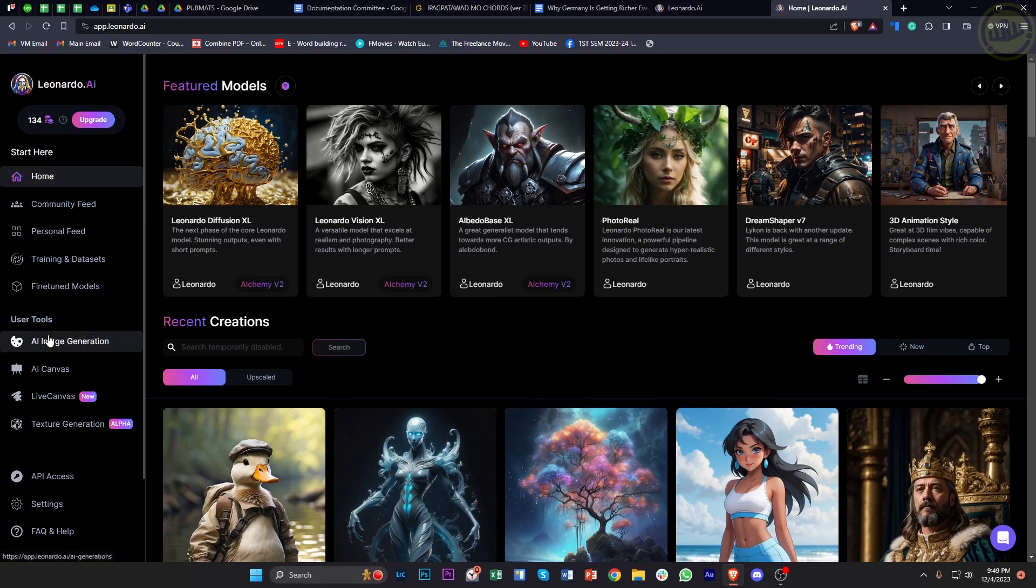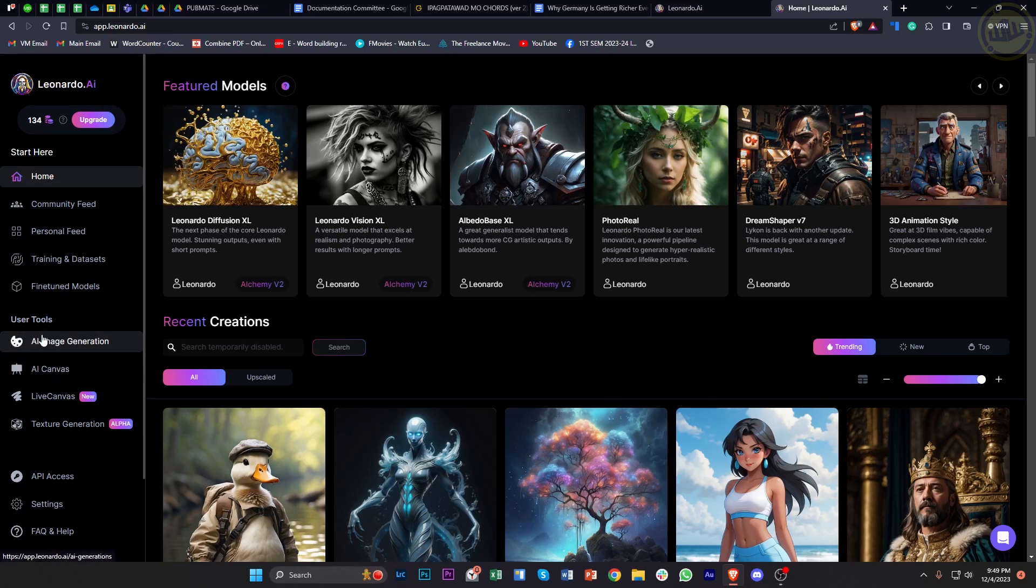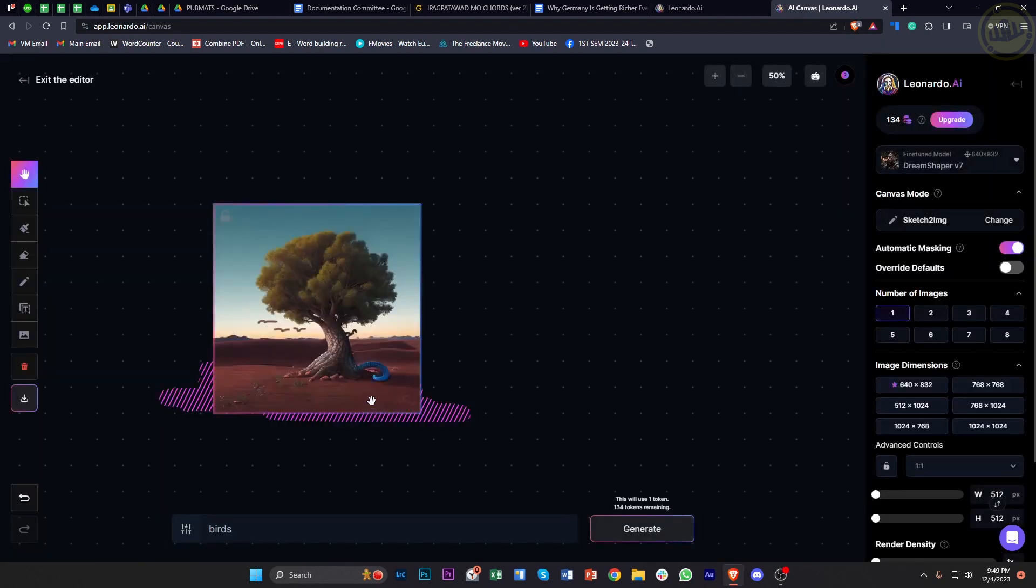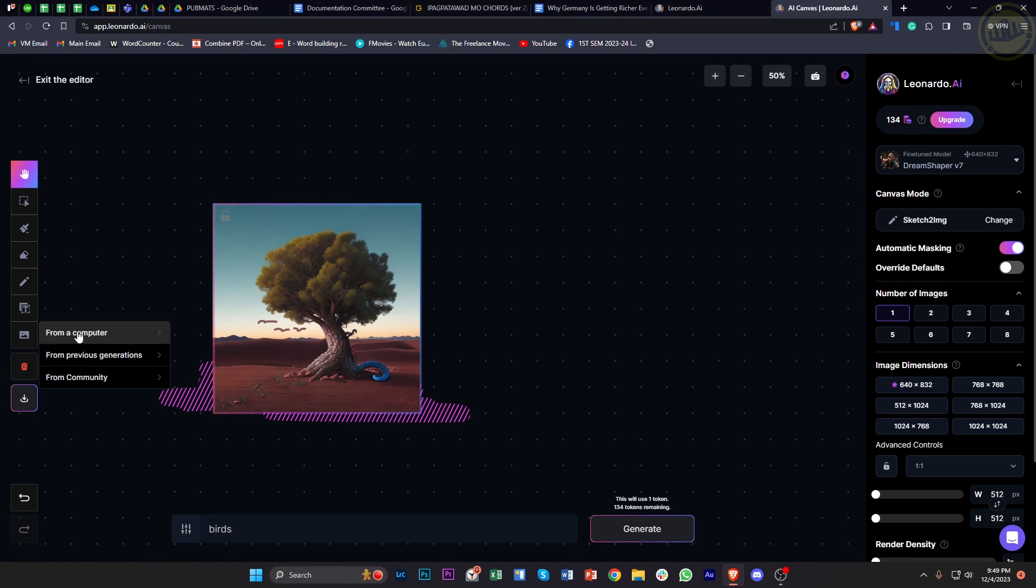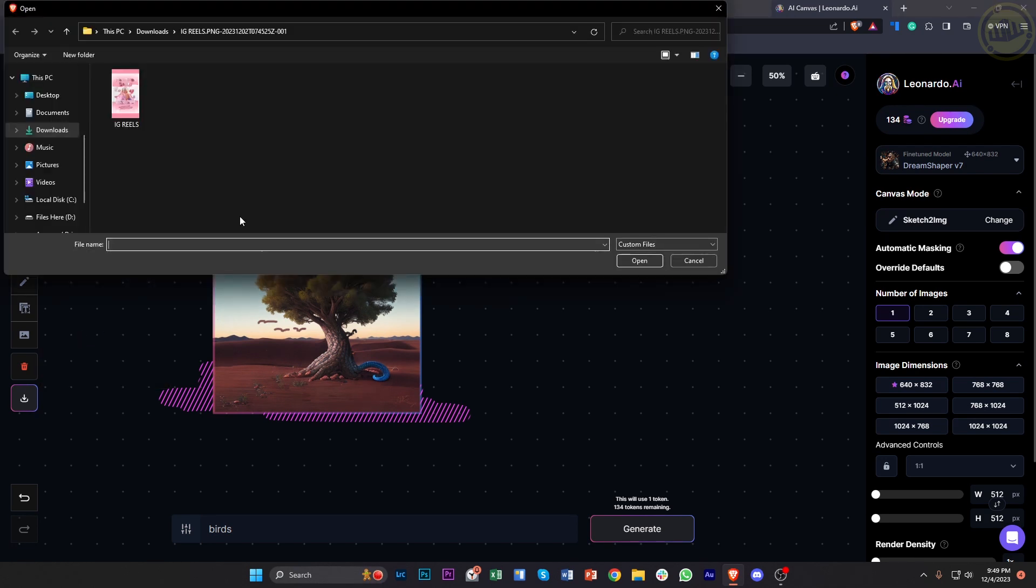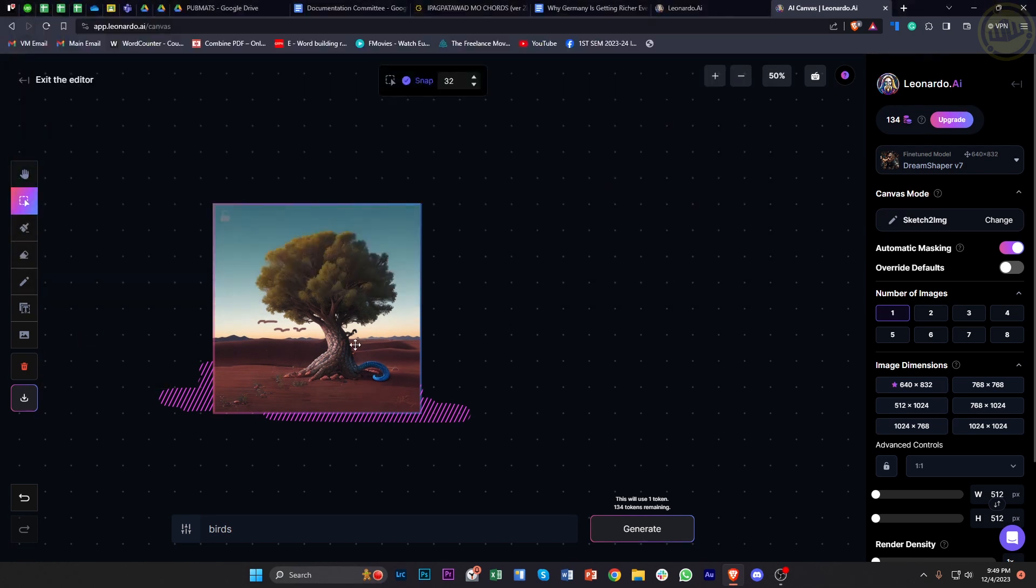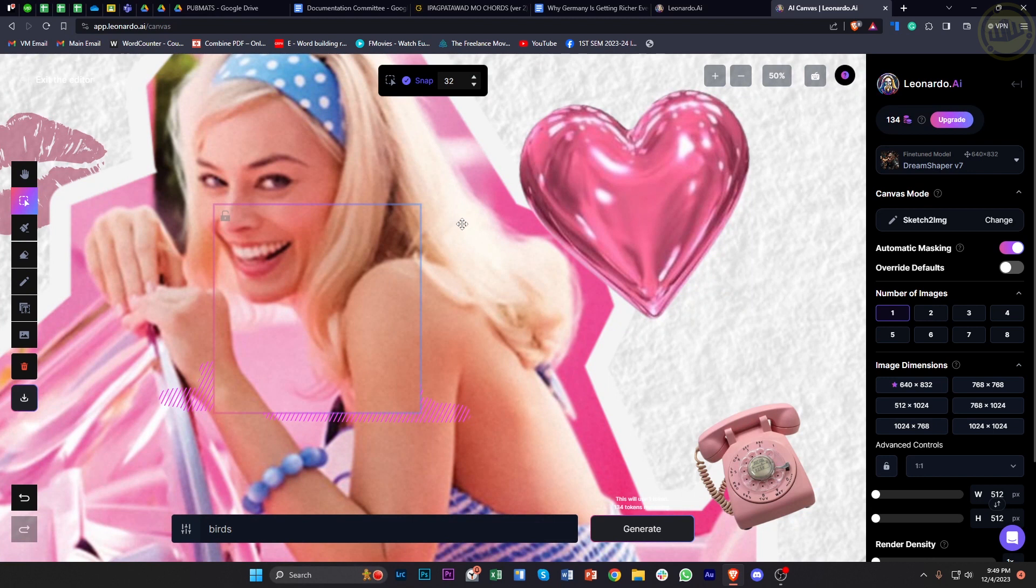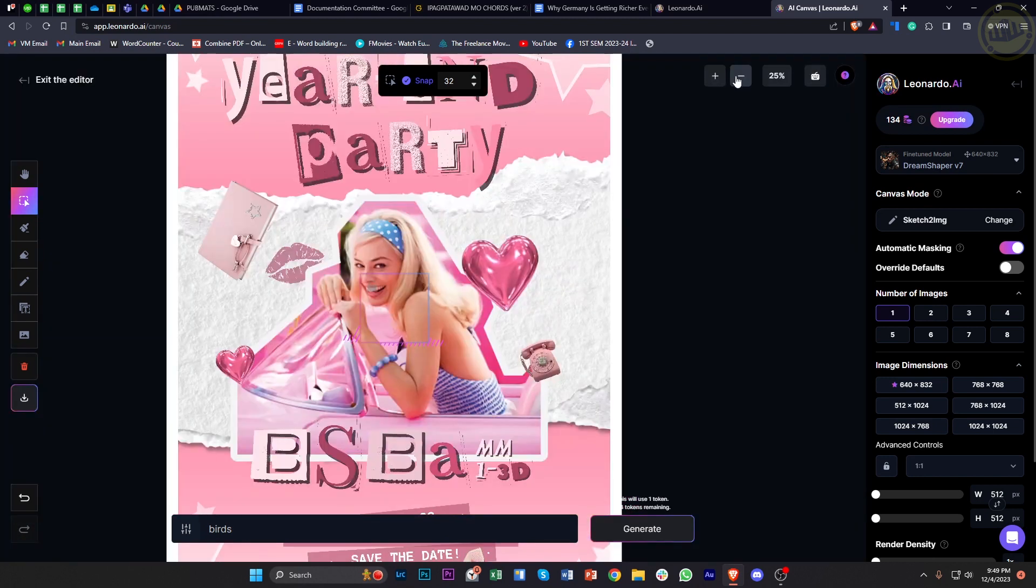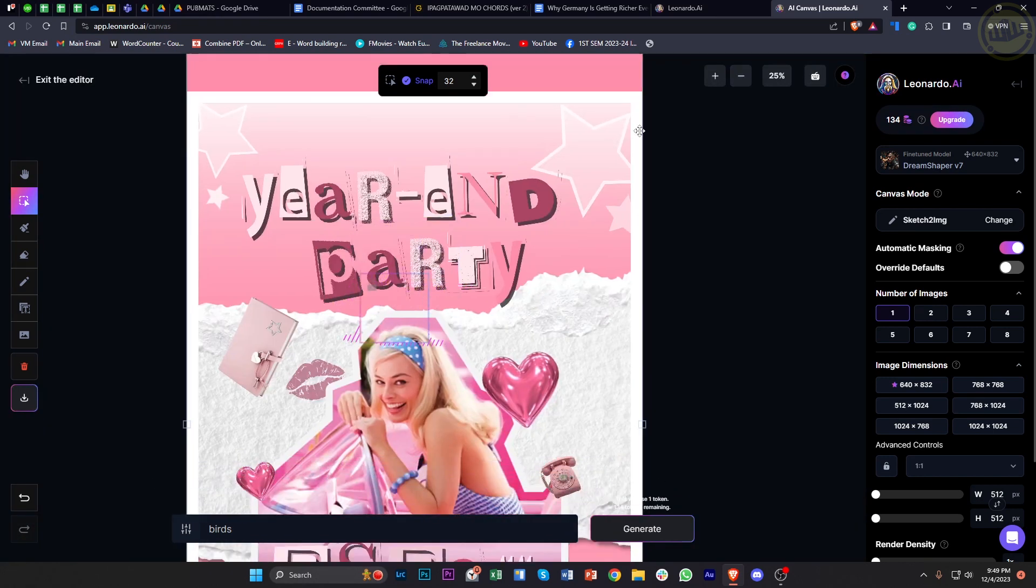What we need to do first is tap on whatever option over on the user tools that you'd like to utilize. In this case, I'm going to use AI Canvas and tap on this upload image option, then tap on from a computer. As you can see, it's going to allow me to upload any image that I'd like over on the canvas right here.